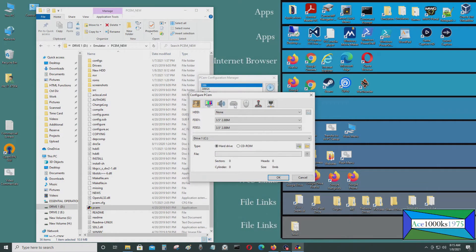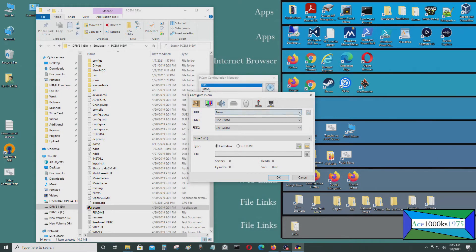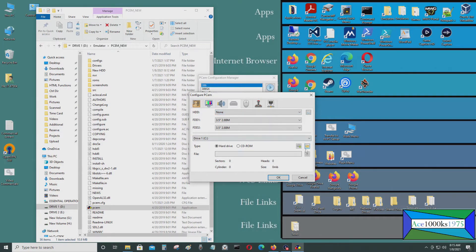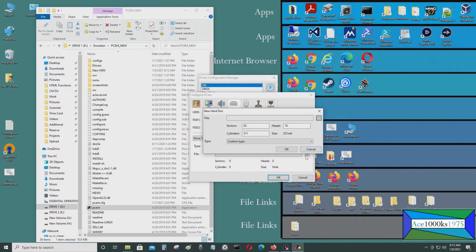I'm going to go to hard drive right here. Just select and just create a new hard drive image basically.